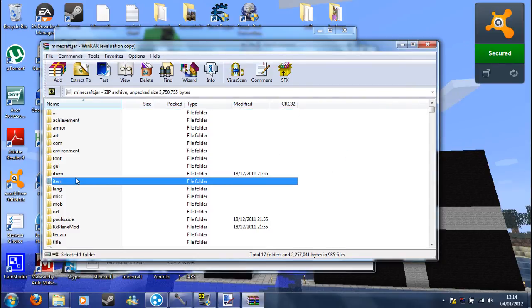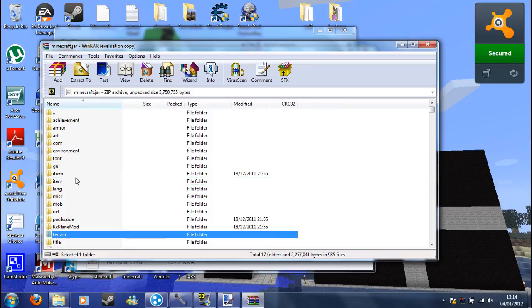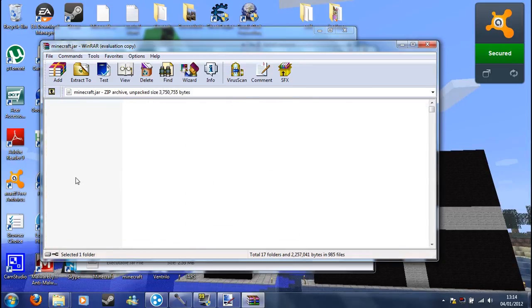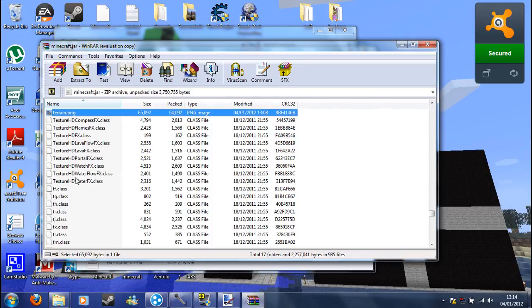Now if you click on one, start typing terrain.png. If it goes to the folder, just start typing terrain.png instead. But yeah, there it is, there's the terrain.